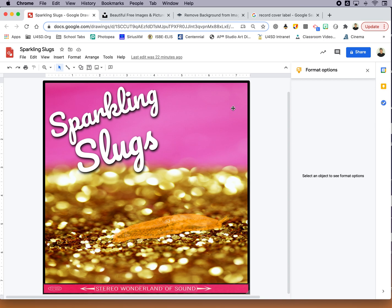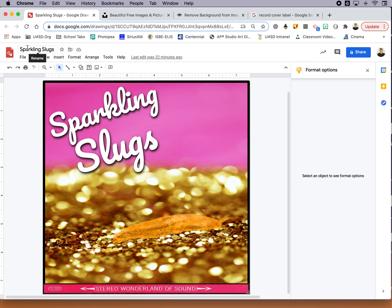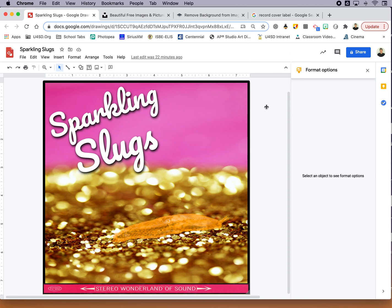So this was created in Google Drawings. I don't know about you, but I didn't discover Google Drawings until last semester, and as you can see it's comprised of a background image, text, I've got a golden slug that I cut out and put on there, and then this little touch here that makes it kind of look like an album cover. So I'm going to move pretty quickly, but you can pause and rewind if you want to see how I did something.